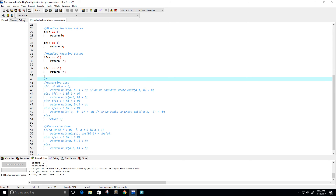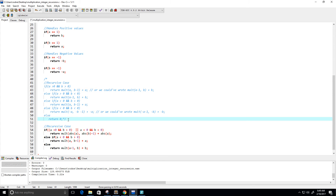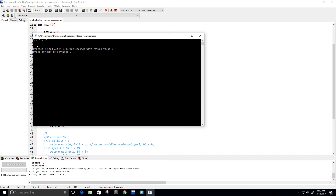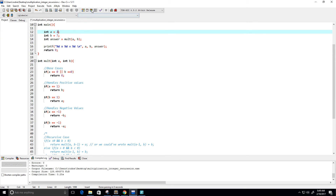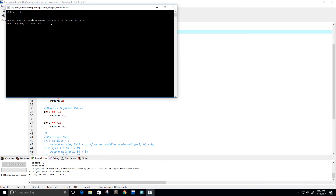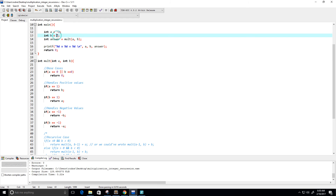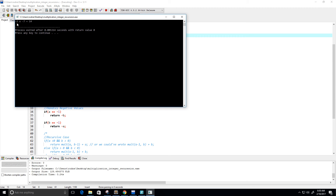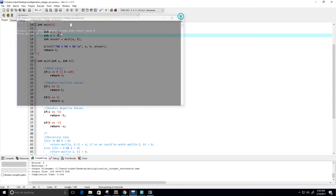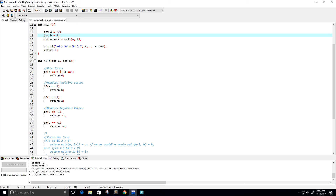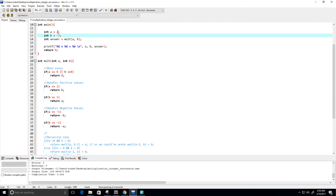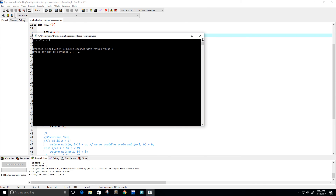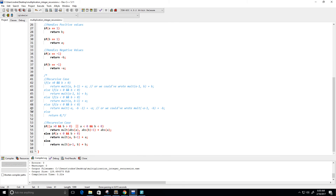Let's try the new version — commenting out the old one. Two times seven is 14, correct. Negative two times seven is negative 14. Negative seven times negative two is positive 14. Negative seven times two gives negative 14. All results are as expected — both recursive implementations work correctly.